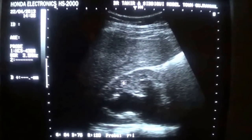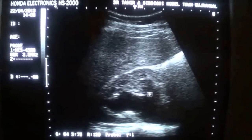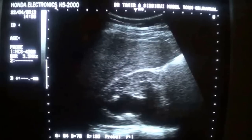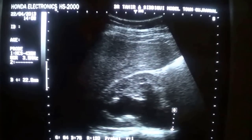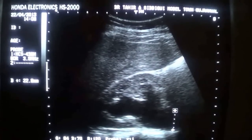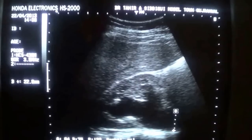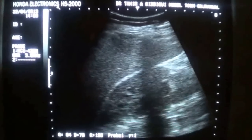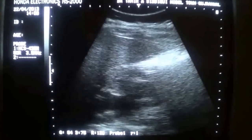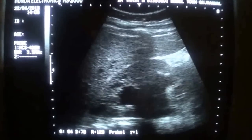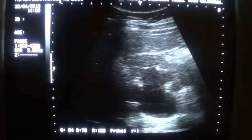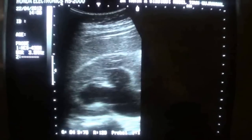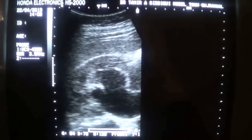These tiny cystic areas are the medulla and these are the dilated calyces. This is the dilated proximal ureter, which should not exceed 7 millimeters. It is seen dilated up to approximately 23 millimeters. The kidney shows normal parenchyma and echogenicity with dilated proximal ureter.